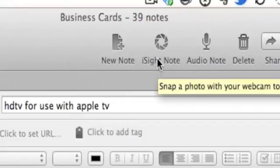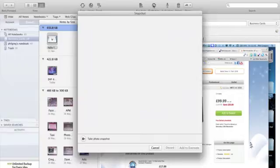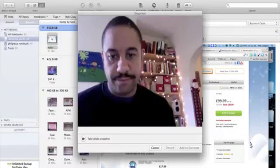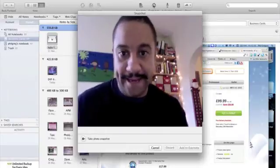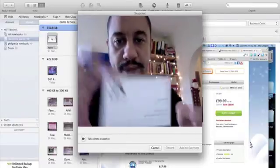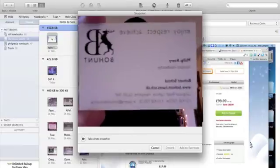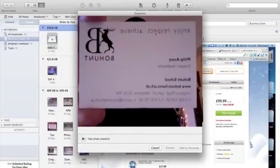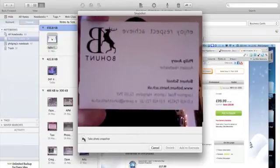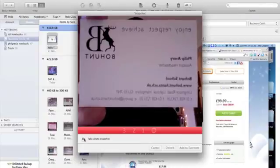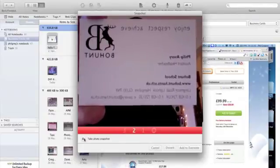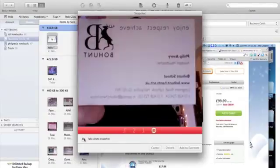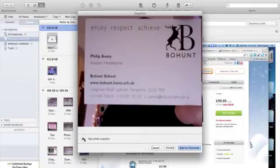So what I want to do is click on EyeSight Note, and here is me, and then I'm going to hold up the business card as close to the EyeSight as possible, and then I'm going to click on the Take Photo Snapshot, and then Add to Evernote.